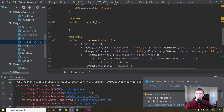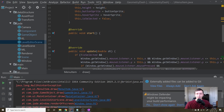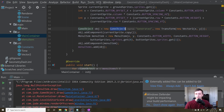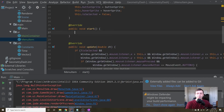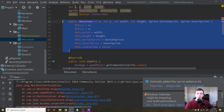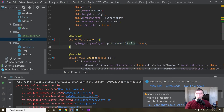We run it and get an error — myImage was never initialized. The issue is in MainContainer: we create the game object, add the sprite, then add the MenuItem, but the MenuItem isn't attached to the game object yet when the constructor runs. That's why we need the start() method — inside MenuItem's start(), we say myImage = gameObject.getComponent(Sprite.class), because only then is the game object fully constructed with all components attached.